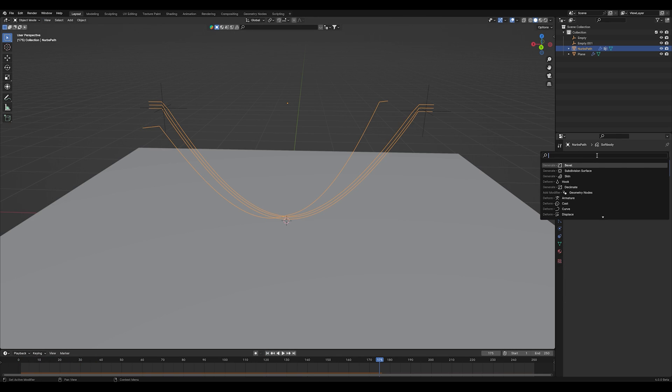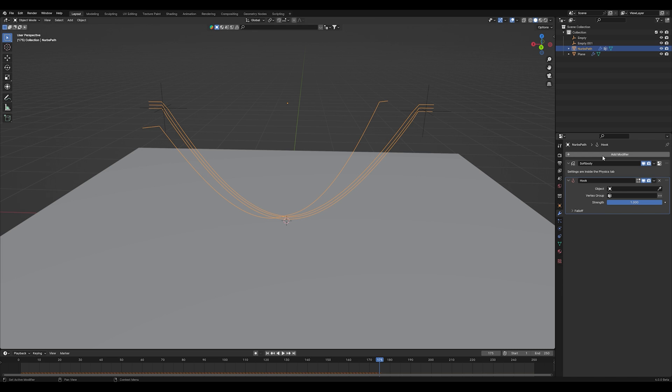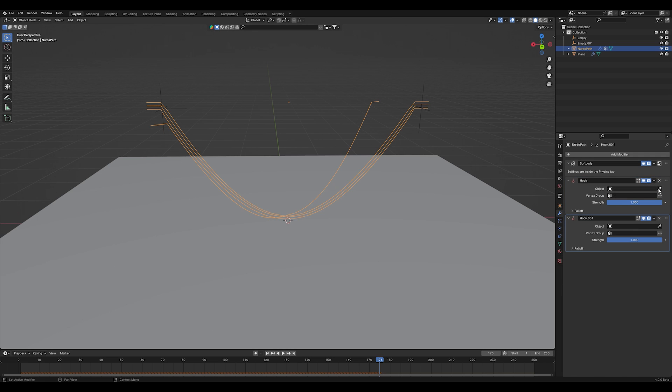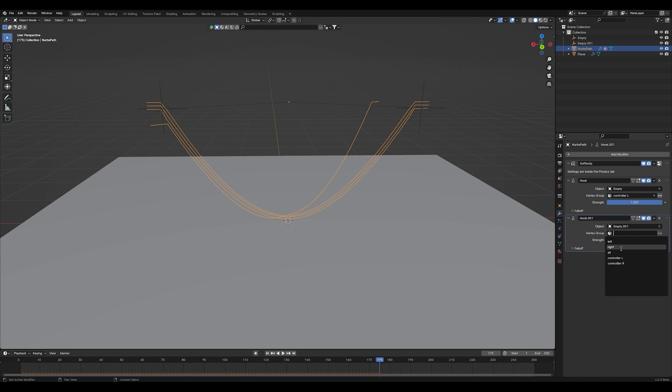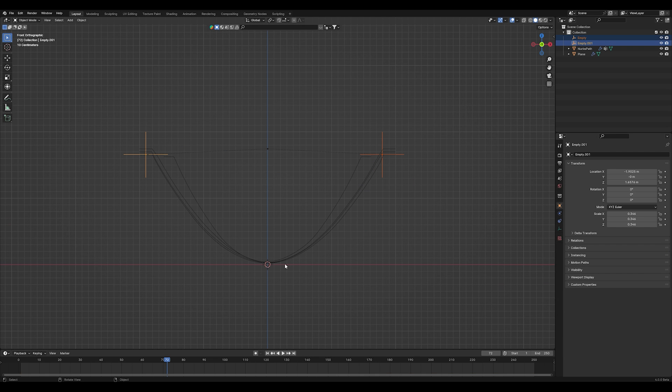Now add two hook modifiers to your ropes. On the first one, select your left empty and the left controller or left vertex group. For the other hook modifier, select your right empty and your right vertex group or right controller.